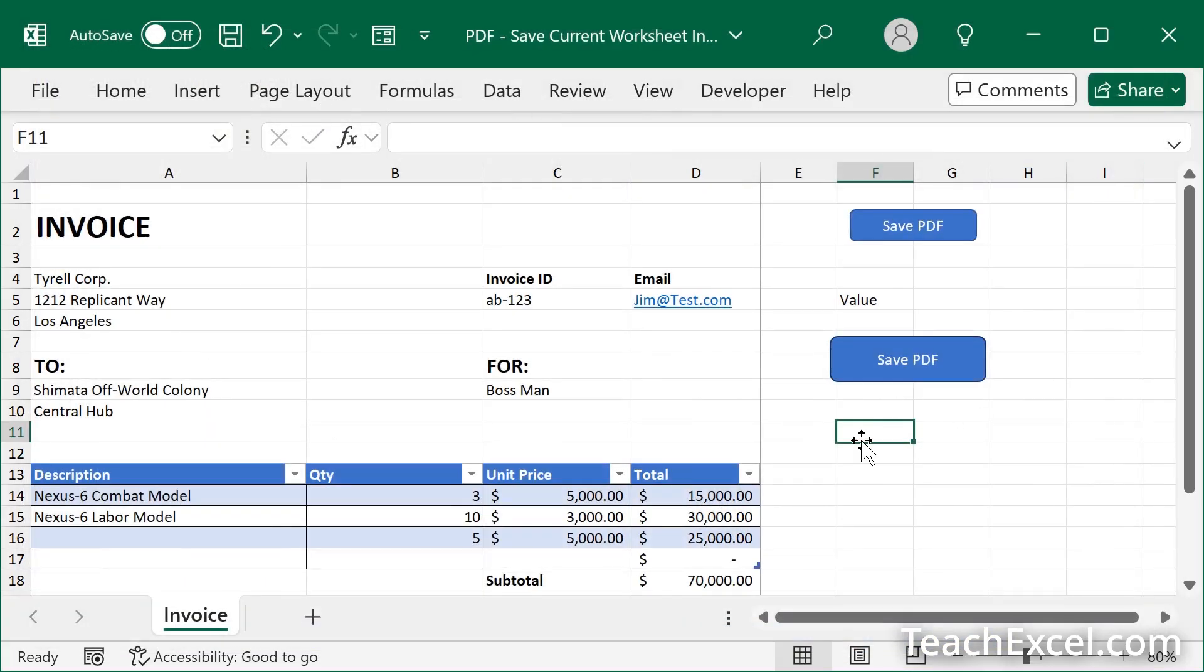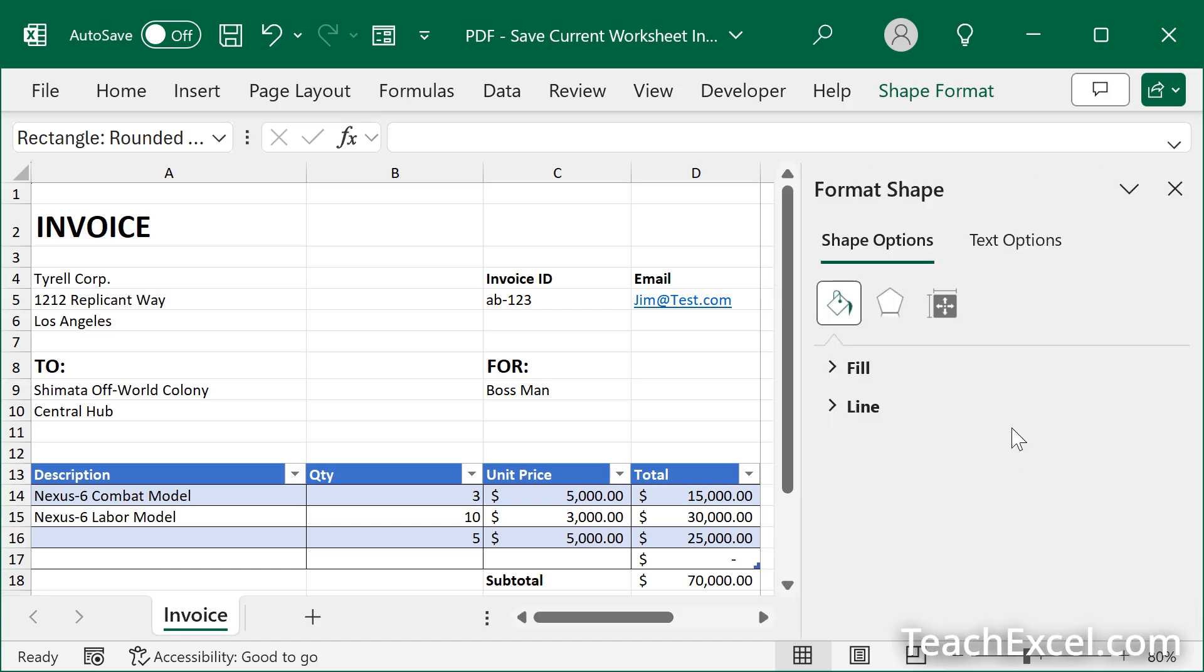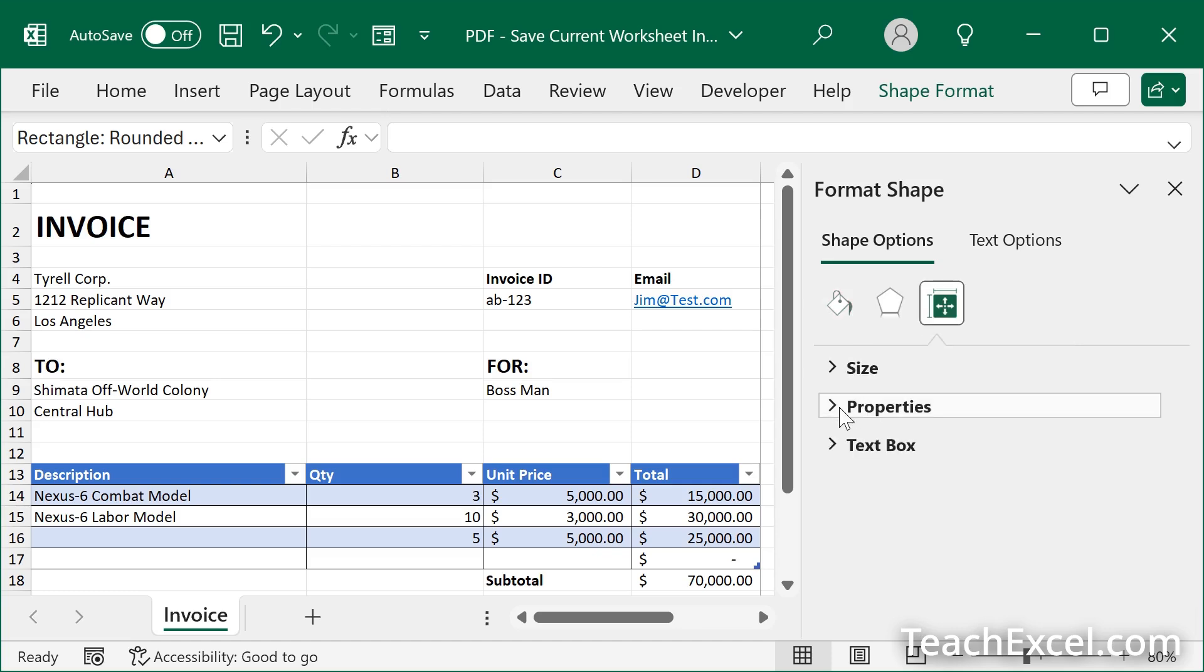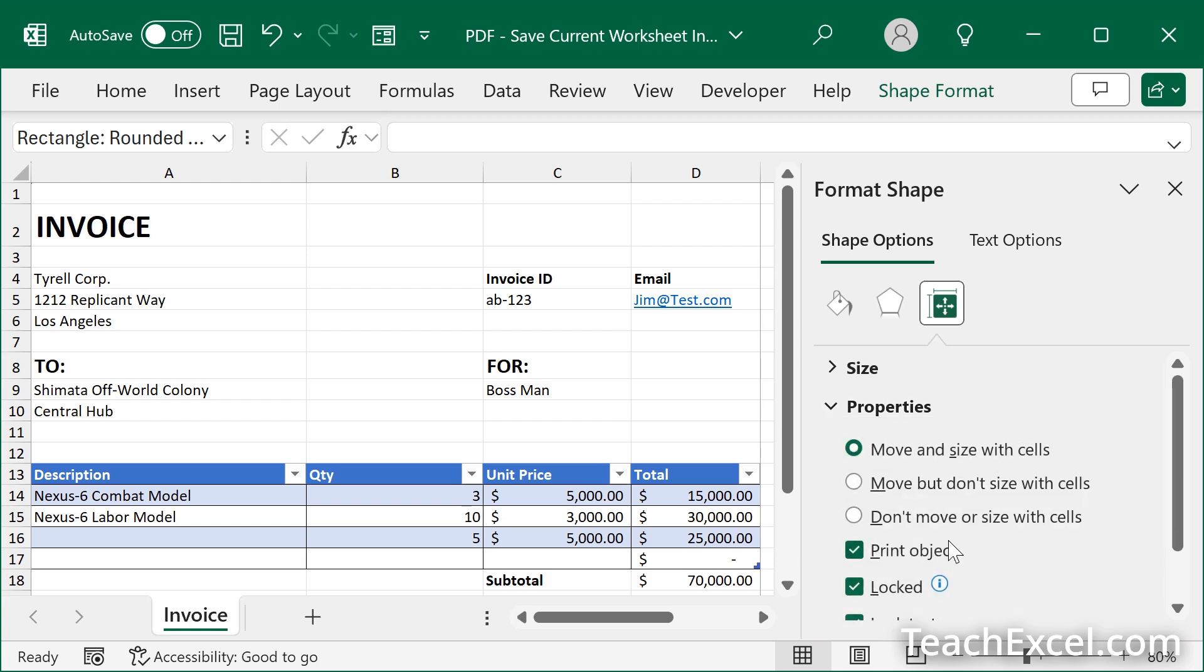But let's make sure it never shows up in the PDF. Right click. All the way at the bottom. Format, shape. Then we go here. Size and properties. Properties. Print object. Uncheck.